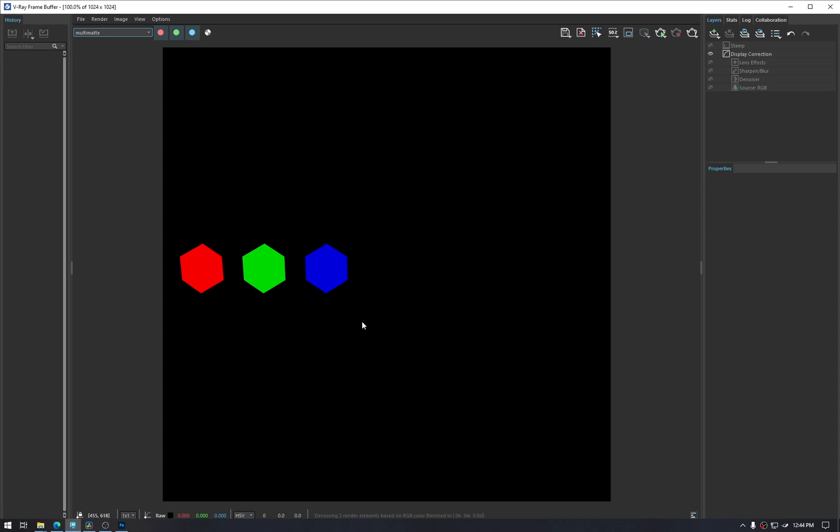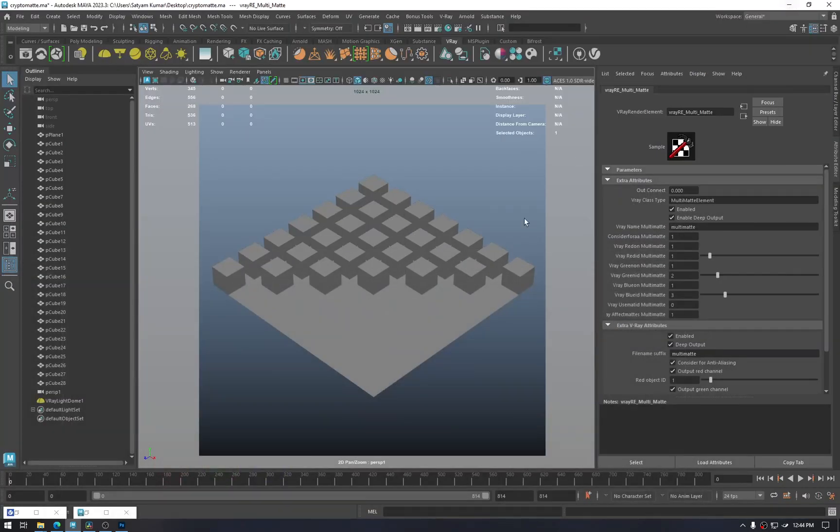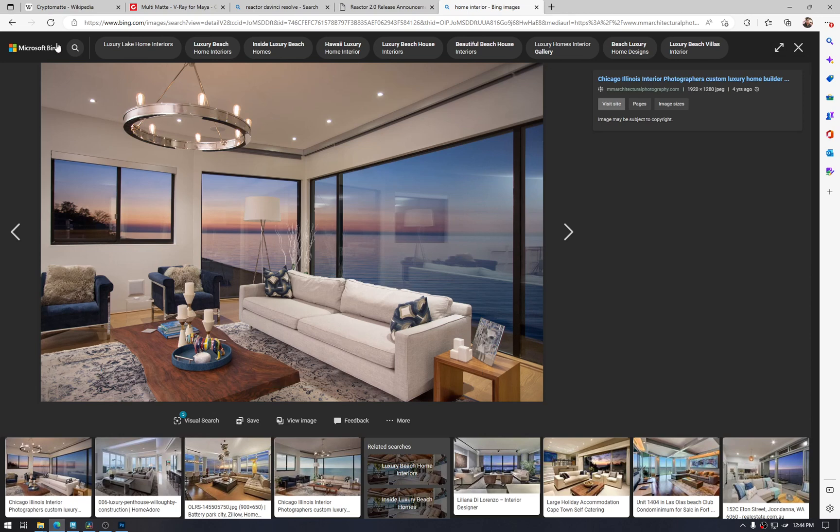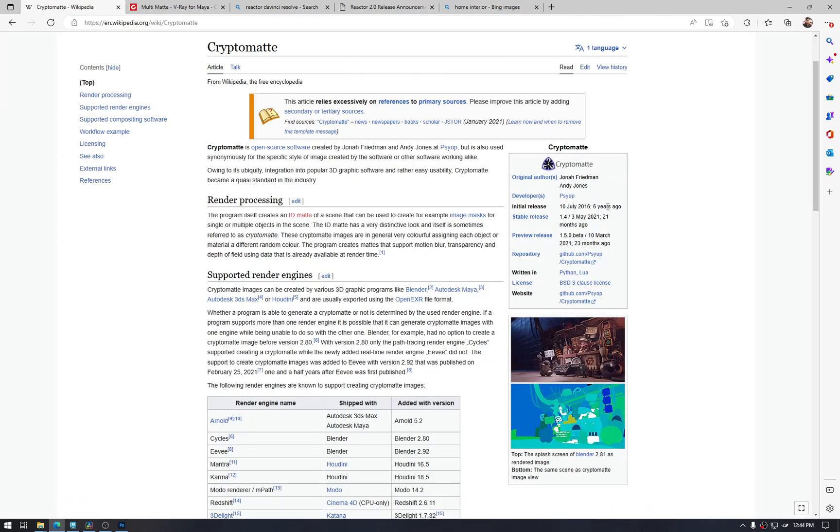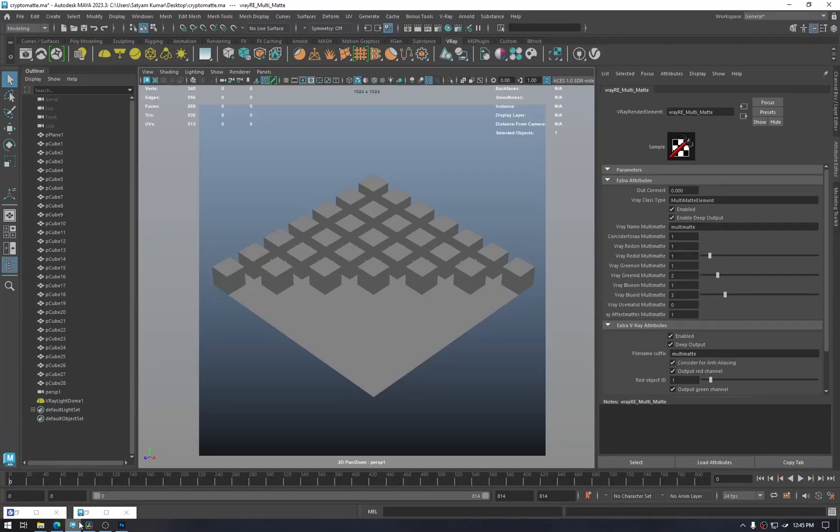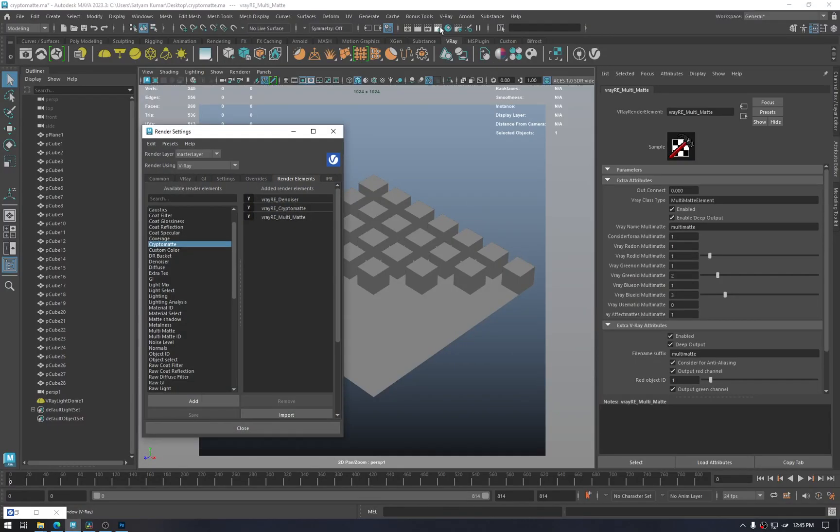So that can be cumbersome. For easy setups, yes, multi-mat can be used. But another method which is here for quite a while is cryptomat. It is more intuitive and friendly. So let's go to the same properties and add it into our render elements.